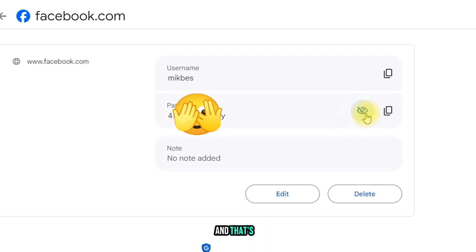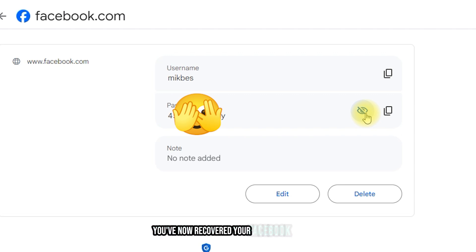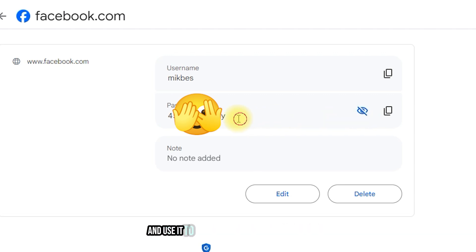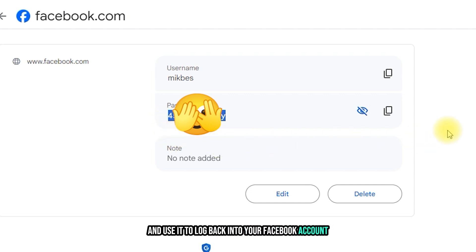And that's it! You've now recovered your Facebook password. You can copy it and use it to log back into your Facebook account. Simple, right?